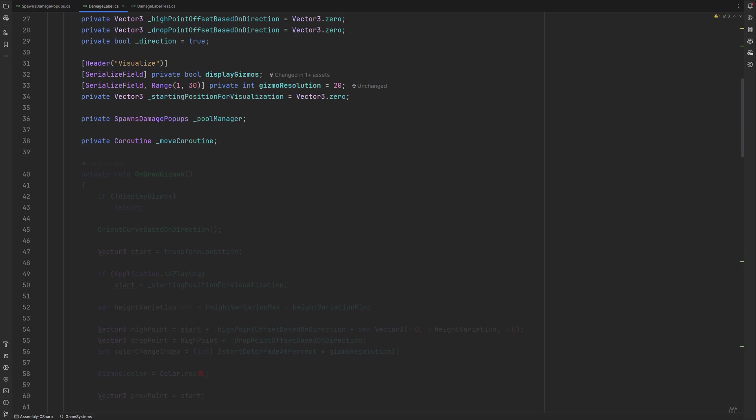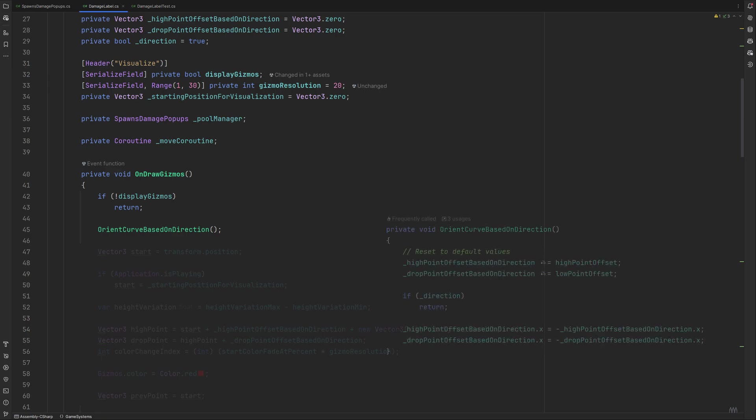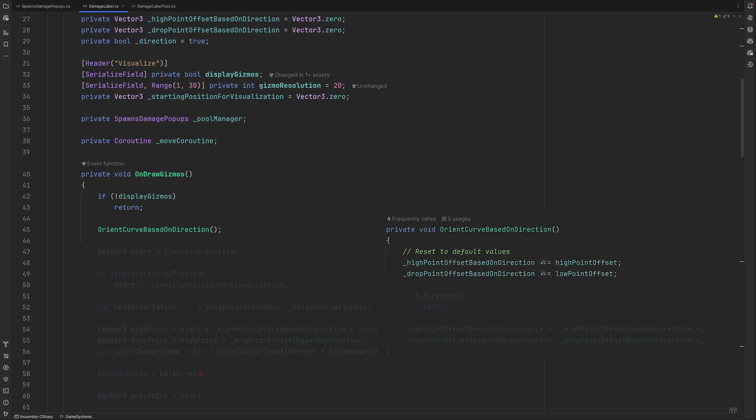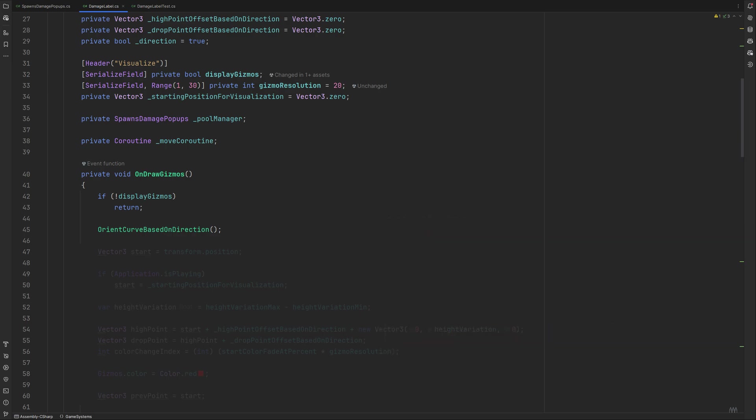Let's start with the visualizations, which happens in the unity supplied on draw gizmos method. At first, we need to orient our curve based on the direction the values should fly in. Because we are going to be reusing lots of labels, we need to reset them to the original direction first. In case the direction is different to what we set up initially, we need to switch the x values. We set the initial starting position to the transforms position. In case our application is running, we update it to the starting position for visualization instead. It will be set at a later point when a label is actually being called. We calculate the medium height variation like this to get a good approximation of where our labels will happen to be on the curve.